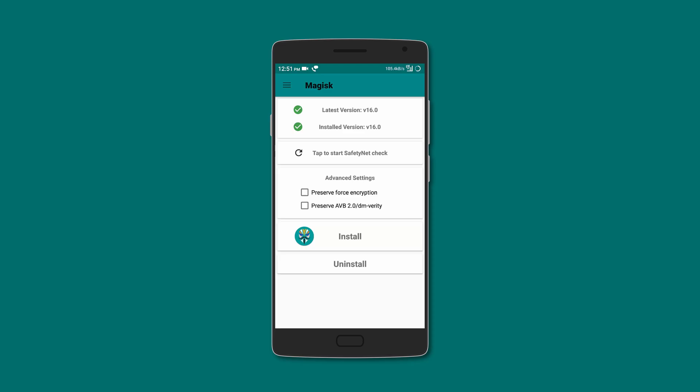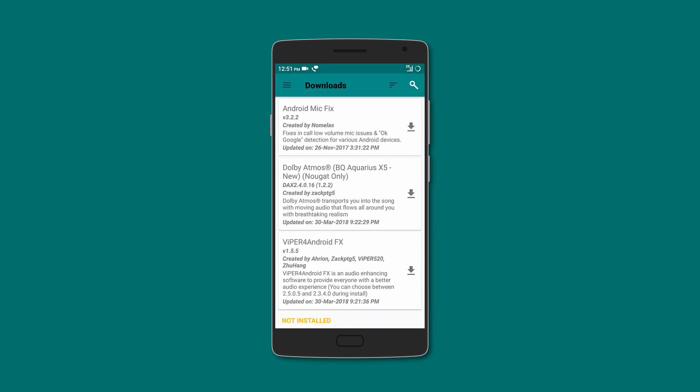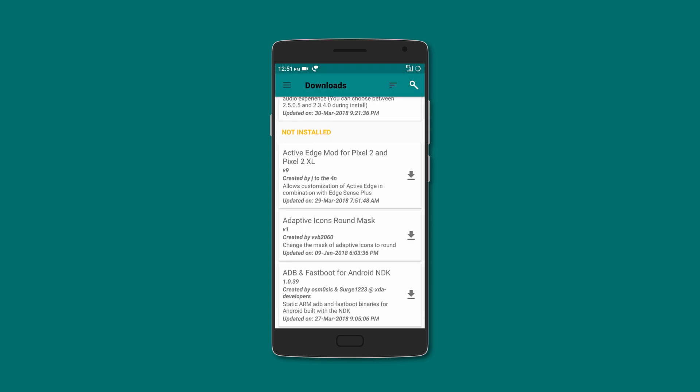So these mods can be downloaded and installed systemlessly through Magisk Manager, or you can manually flash the zip files.